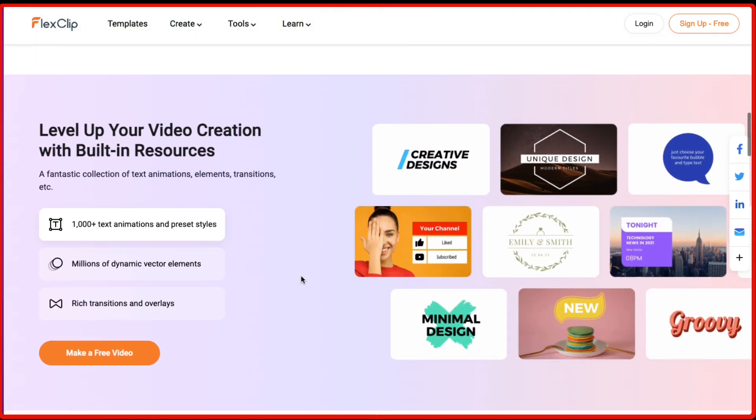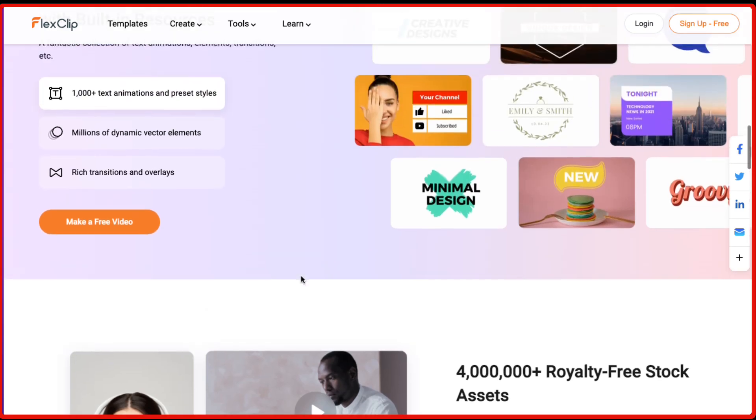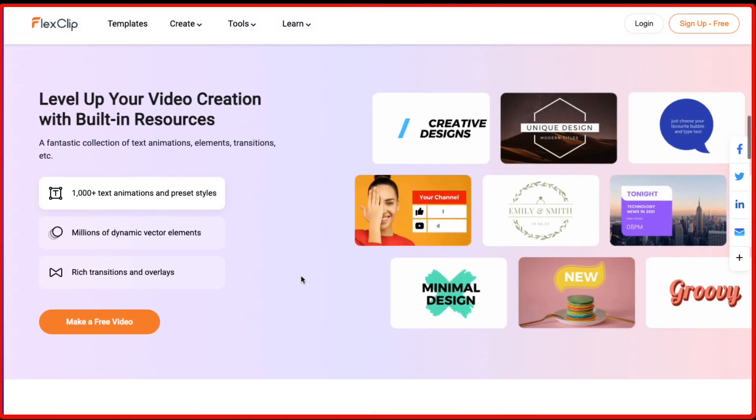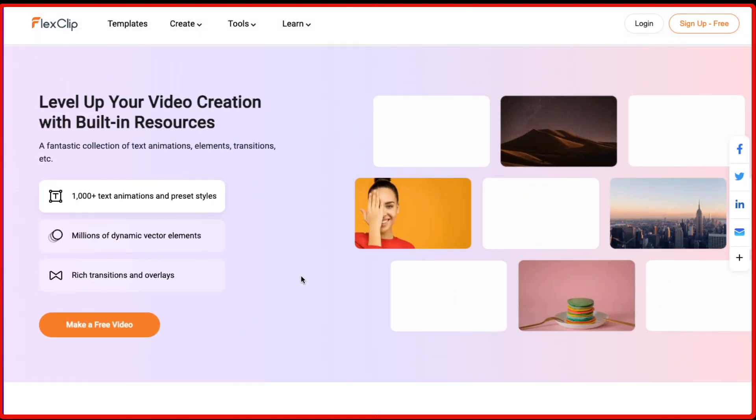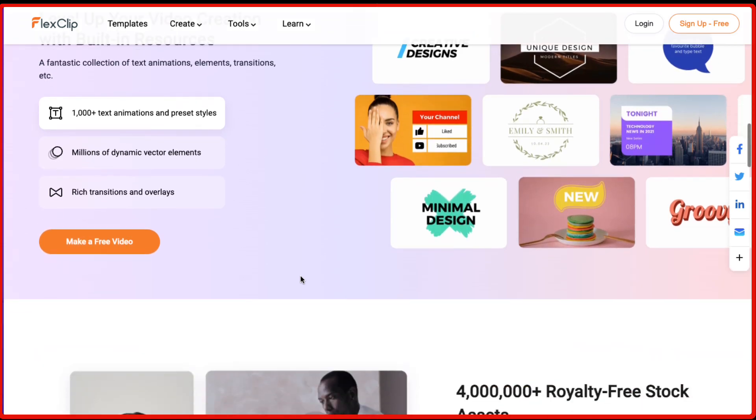Talking about the features, it has got plenty of features. You get the stock footage library inside FlexClip.